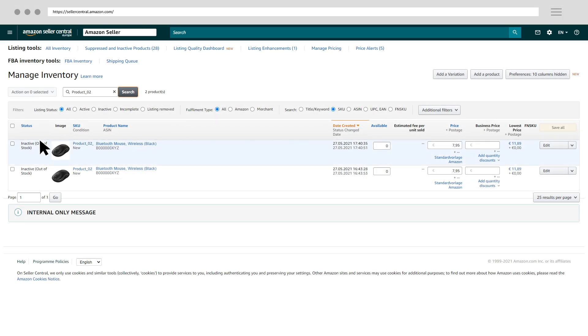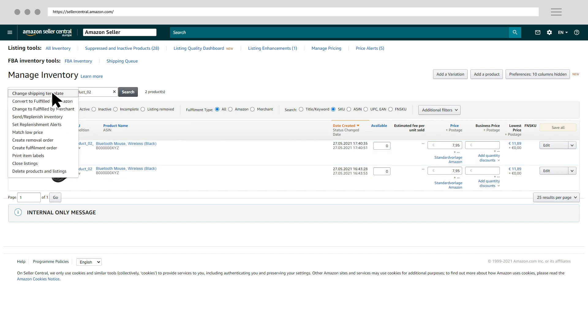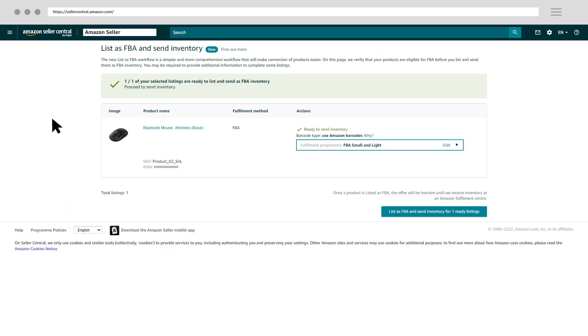Choose the FBA Small & Light SKU and click Send Replenish Inventory. If you create a shipment, make sure the check mark is set to FBA Small & Light and follow the shipment creation workflow in Seller Central.